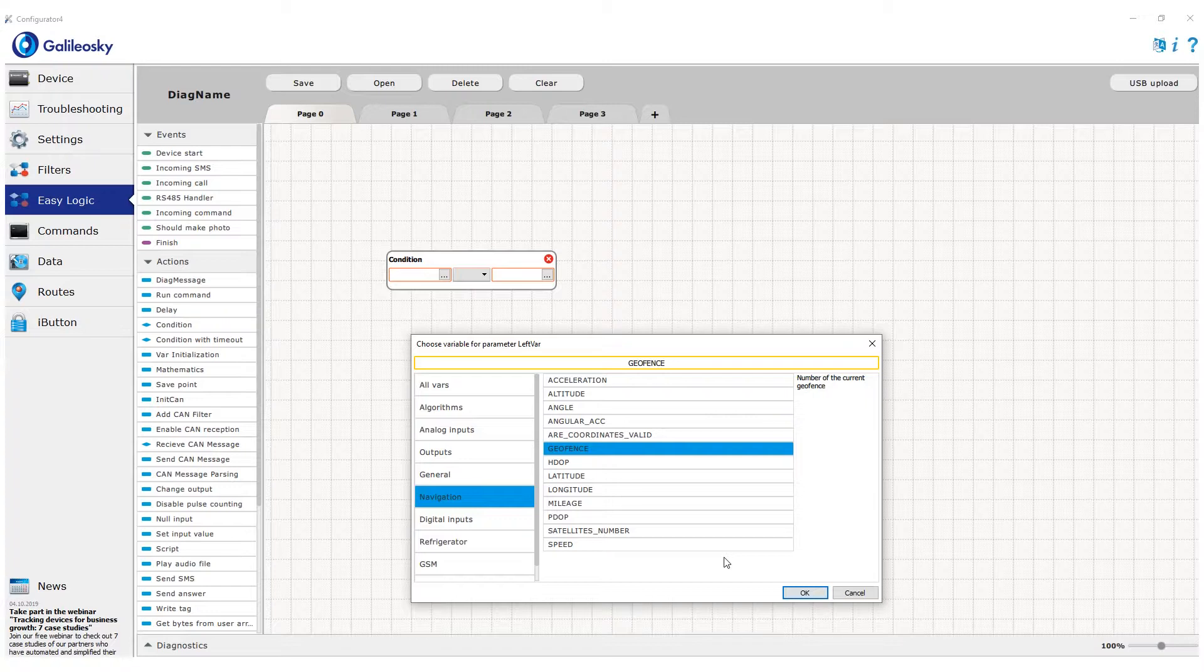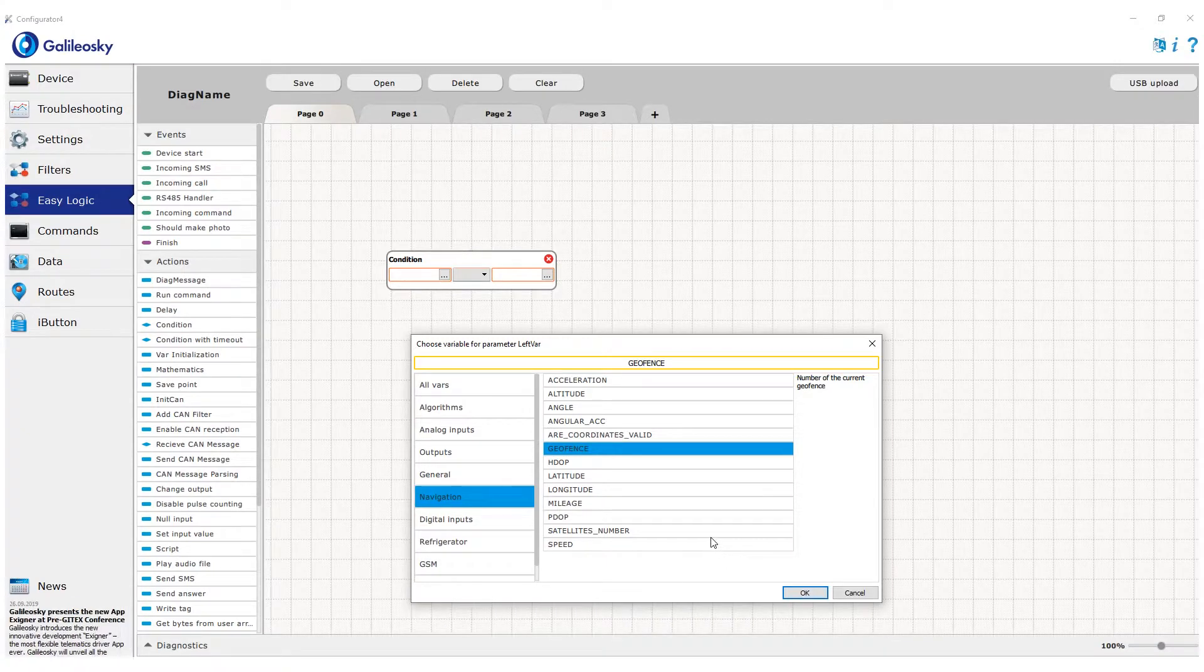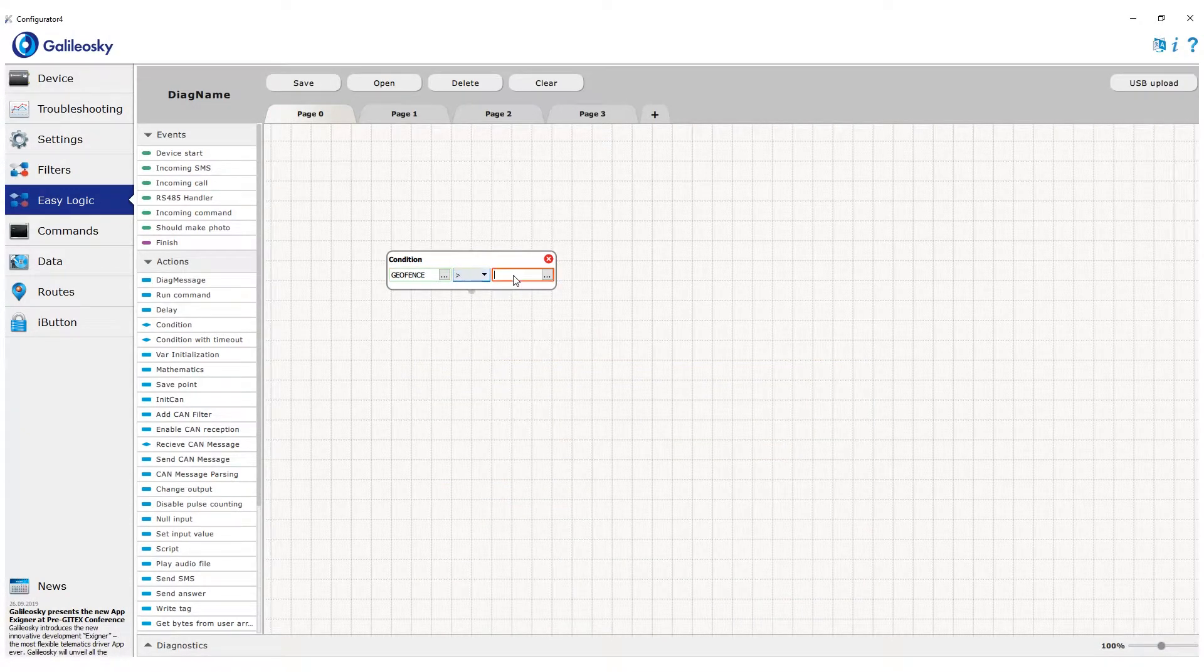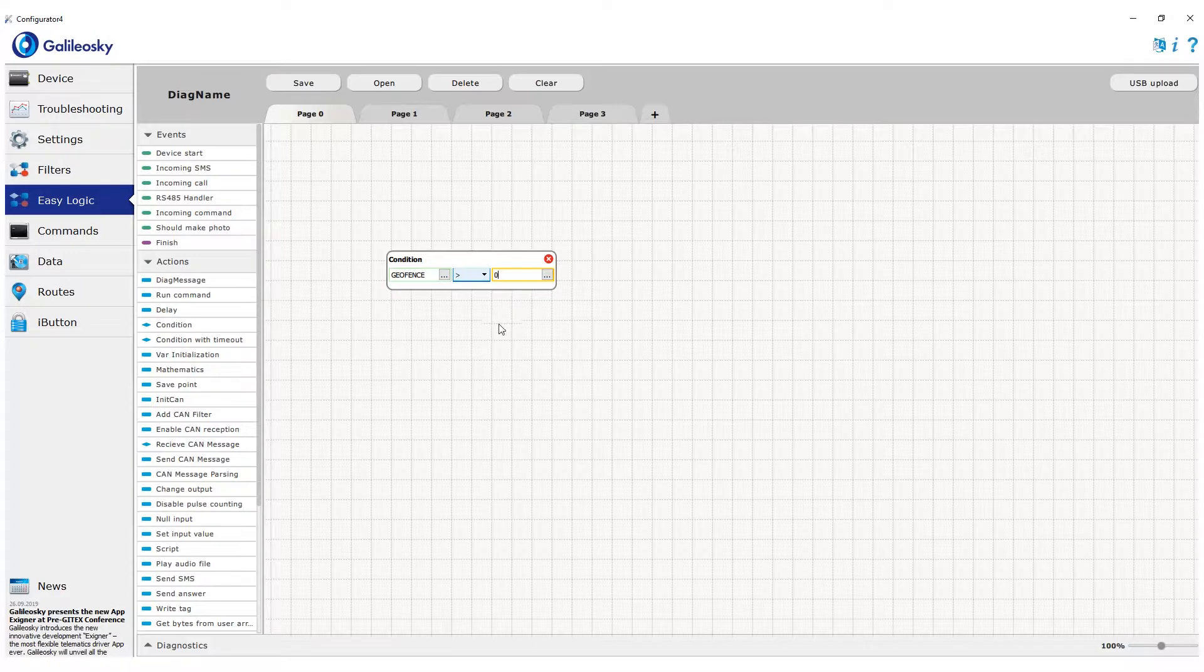If the tracker is outside of all geofences, variable is equal to minus one. In order to check if the tracker entered any geofence, we just set a condition that geofence variable is more than zero.